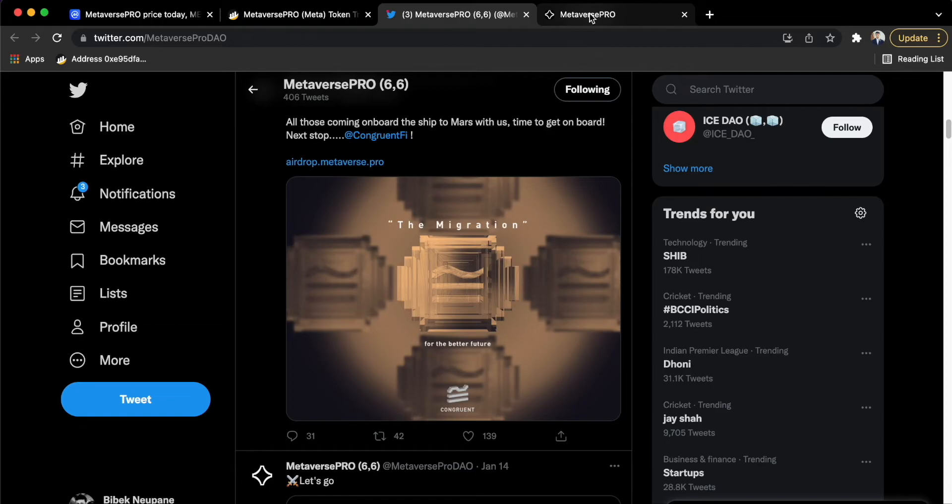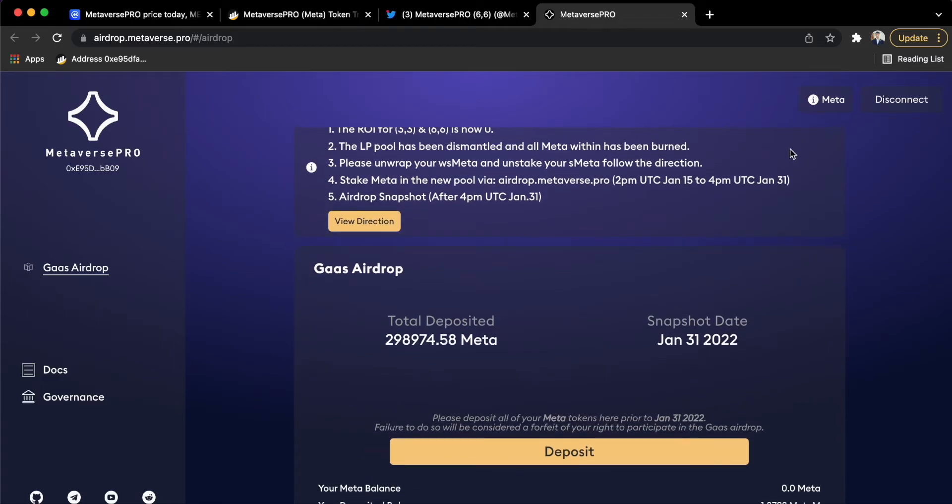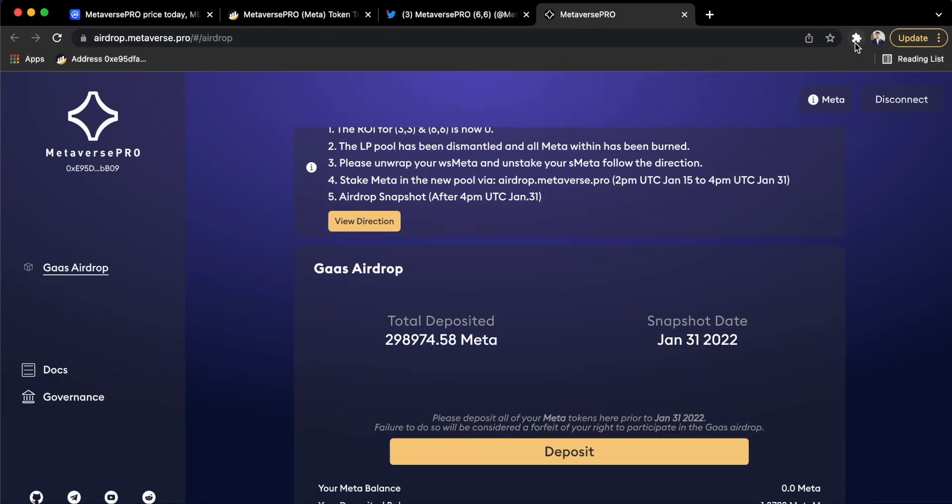So what I did was I joined their system. For that, you have to go to this address which is metaversepro.io. I will also add this link to my description.